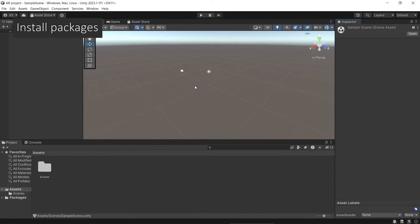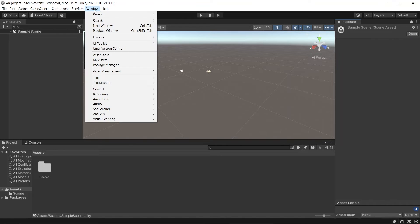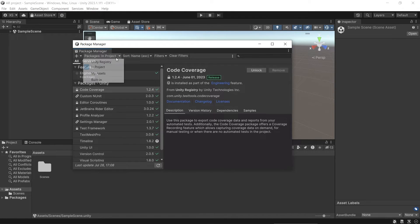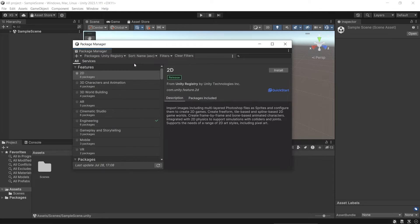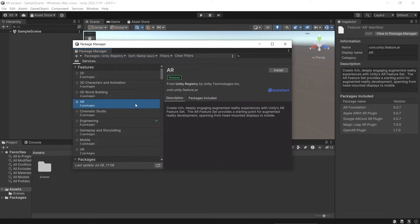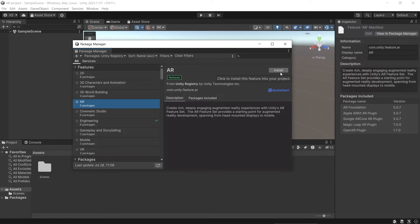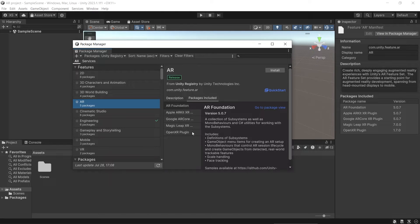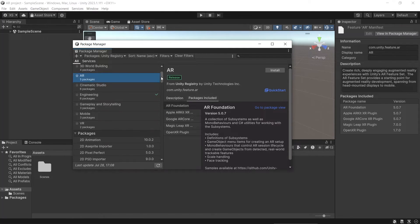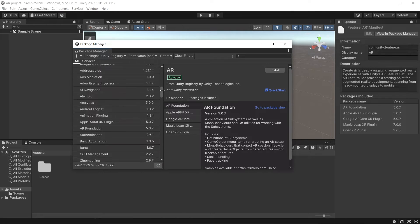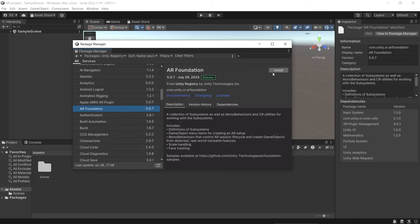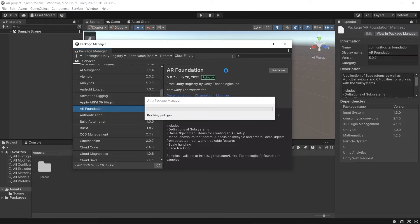Next, let's install all the required packages. Click Window, click Package Manager, and click Unity Registry. So another way is by clicking on these AR packages, and then just click Install. You can see these packages already included all the necessary packages that we need. Another way is by installing one by one. So first, we need AR Foundation. Let's install this.